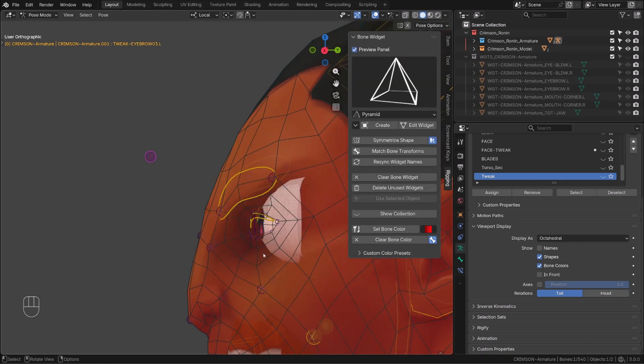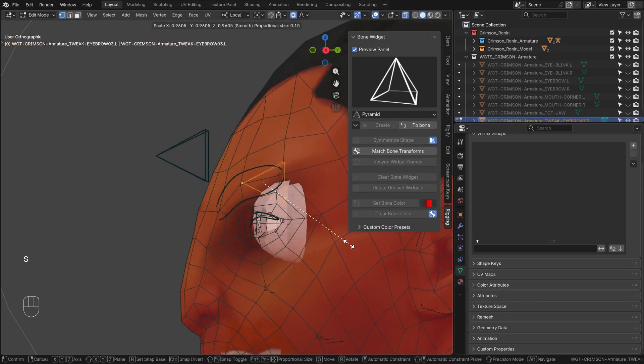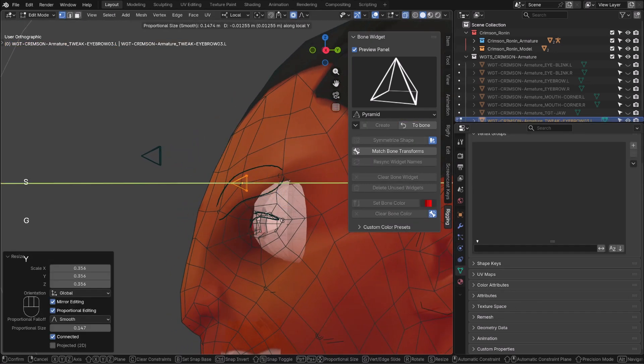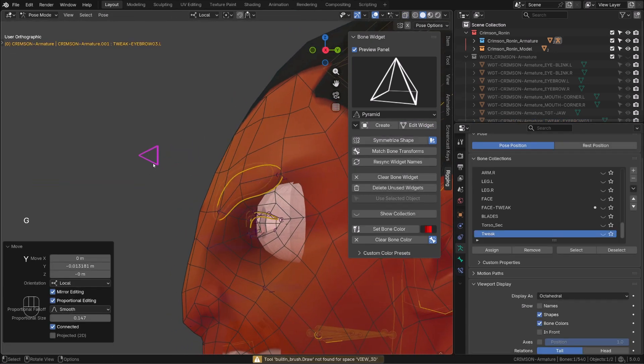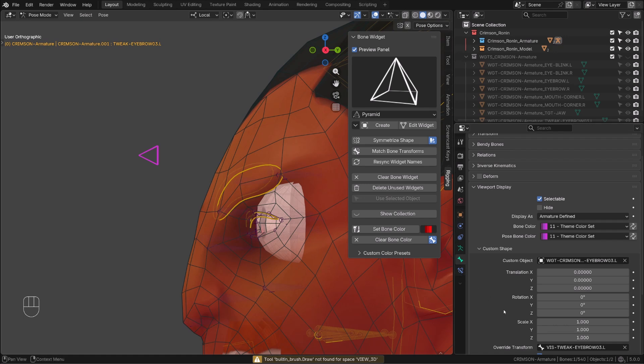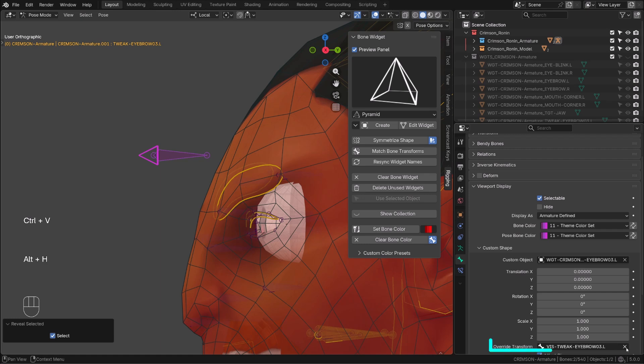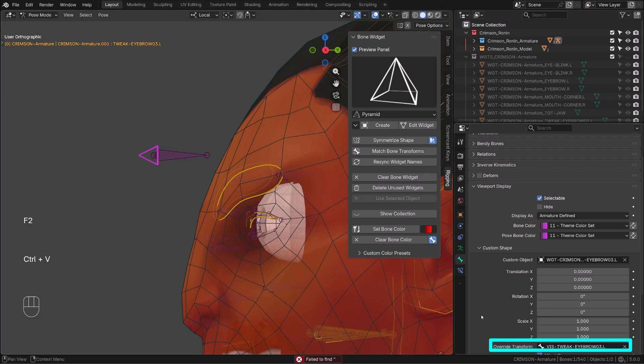To better understand how we can improve it, I will change the custom shape to a pyramidal shape. We can clearly see our controller widget jumping from the vis bone to its original position whenever I enable or disable the override transform.